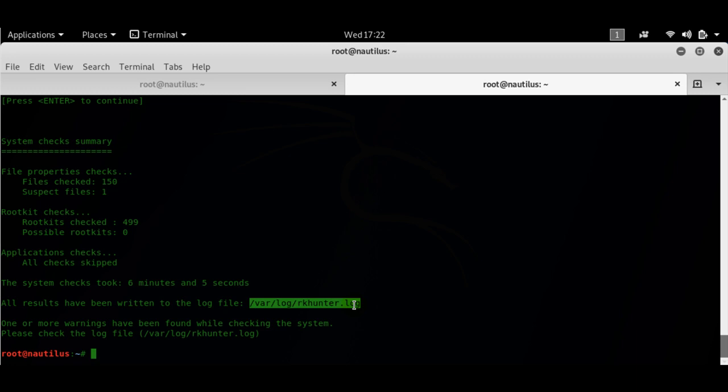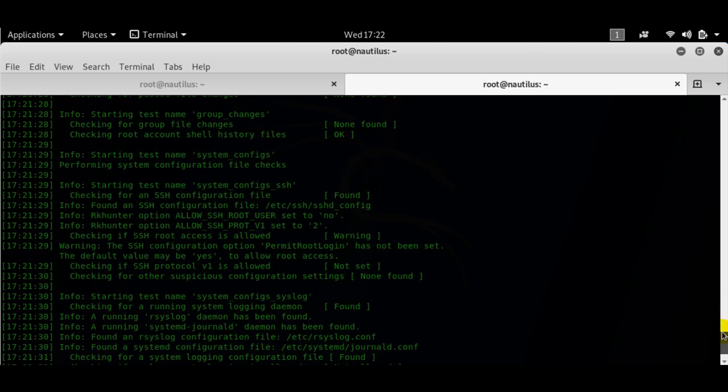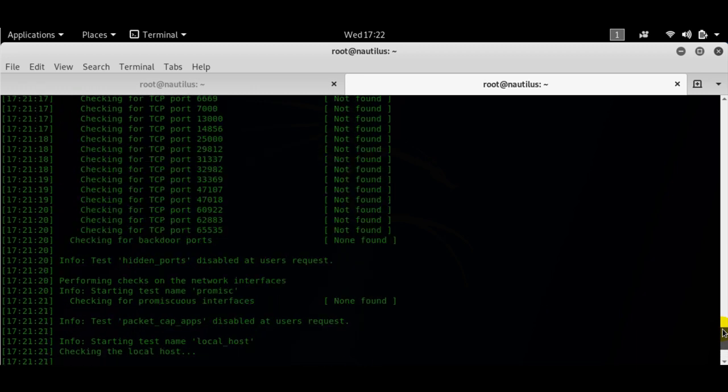For doing forensic analysis and root cause analysis like RCA, in case any rootkit has been found, these logs would be very helpful for you. RK hunter will give you the summary of the check that it has performed as well.